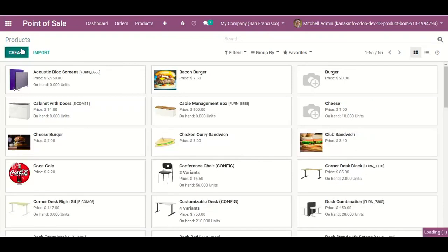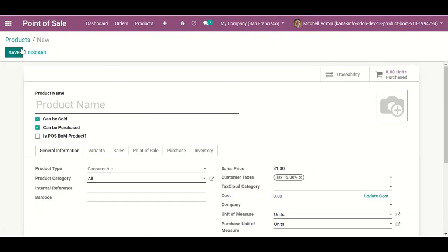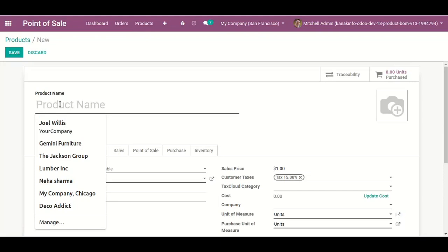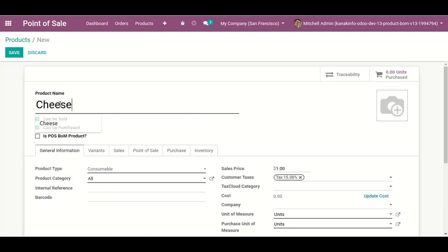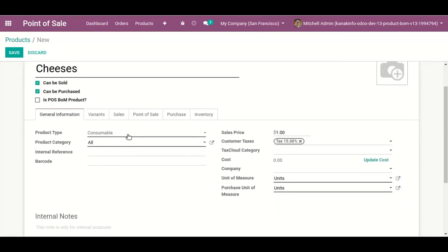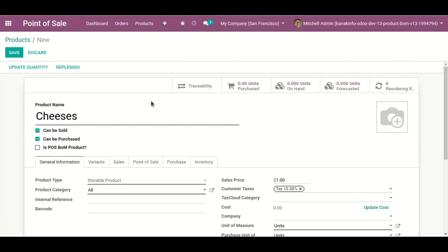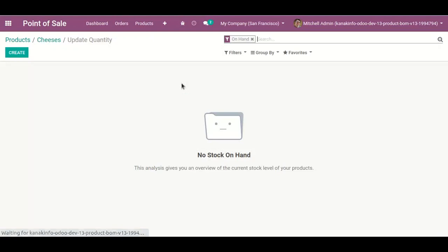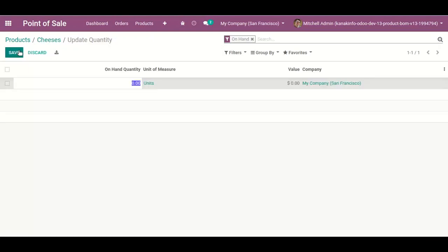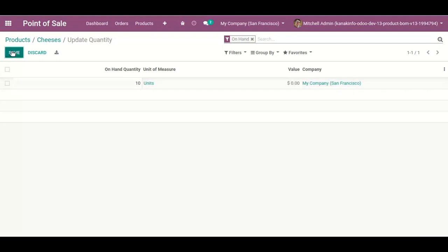After that, I create some products for the Bill of Materials — like Cheese. Cheese is a storable product, which is used in the burger. I add the on-hand quantity for cheese: 10 units.